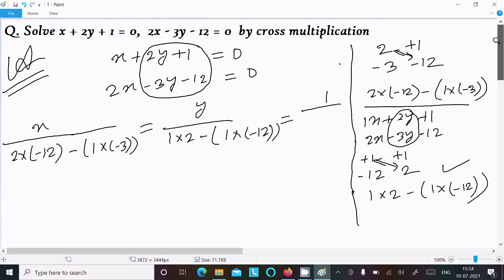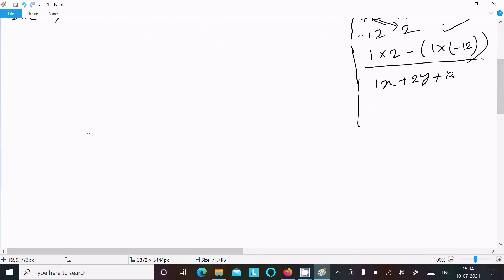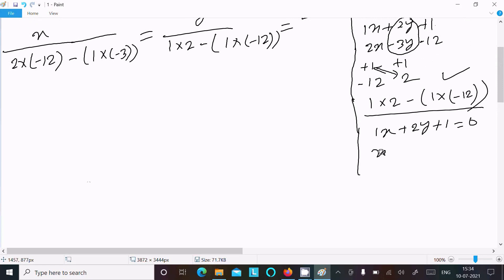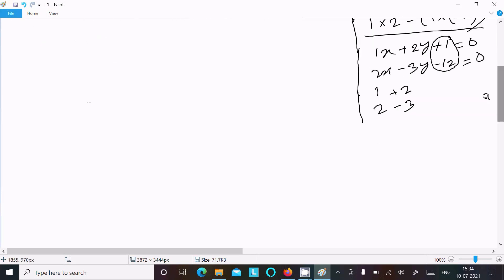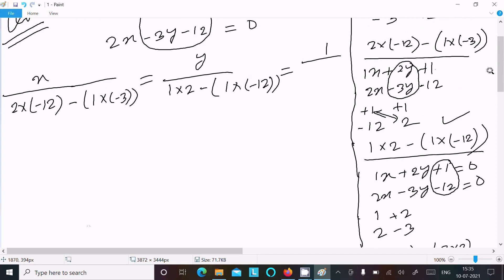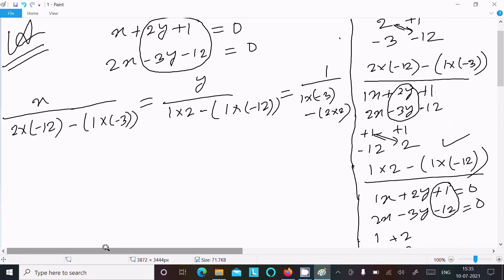After that, 1 is the constant. Writing the equation once again below: x plus 2y plus 1 equal to 0, and 2x minus 3y minus 12 equal to 0. This is the constant part, so except this one we take only the coefficients: 1, 2 with plus, and minus 3. Do the cross multiplication: 1 into minus 3 minus 2 into 2. Write this below the 1.